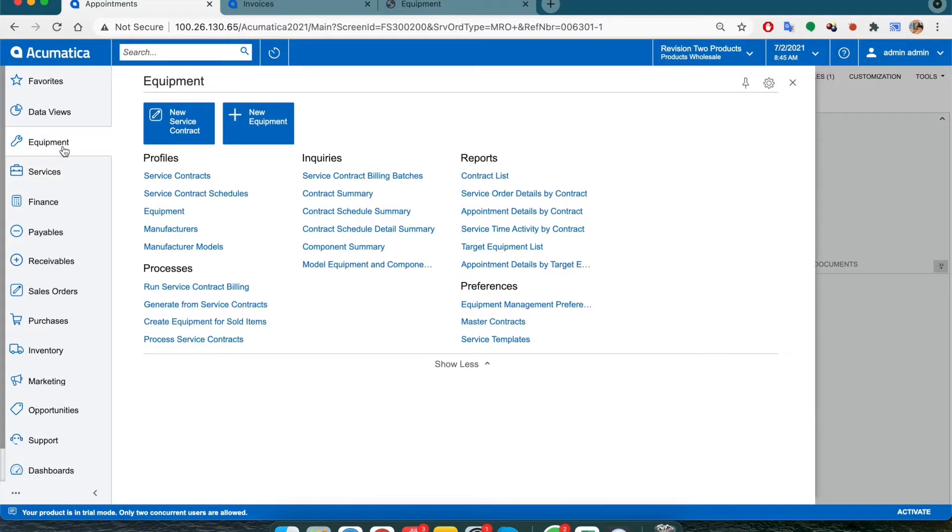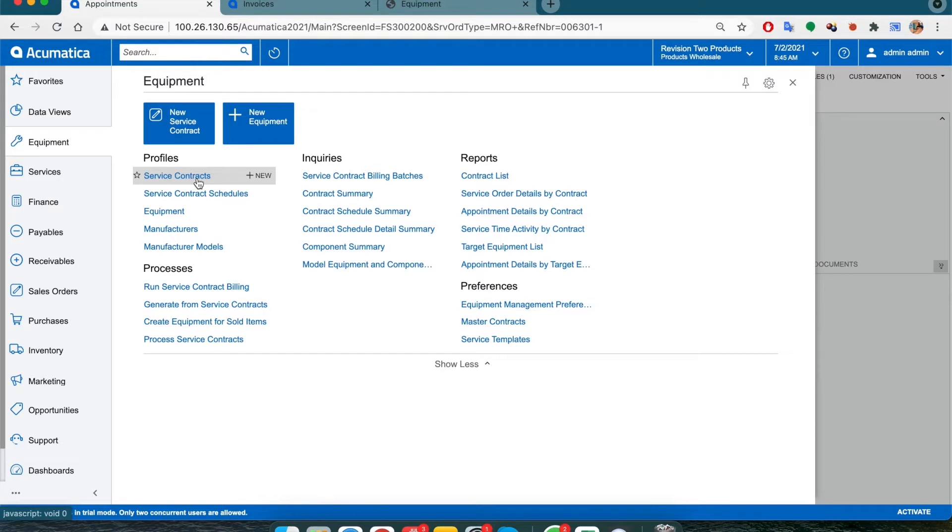So for this, let's select the equipment module and click on service contracts under the profiles section. You can also click on new service contract above.